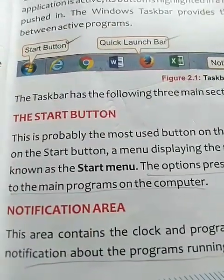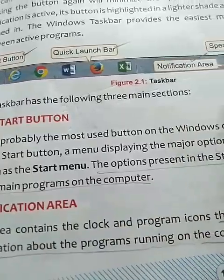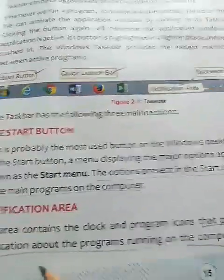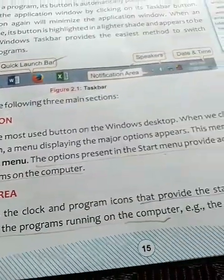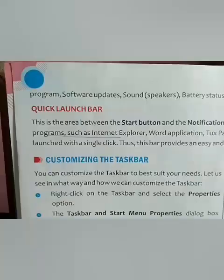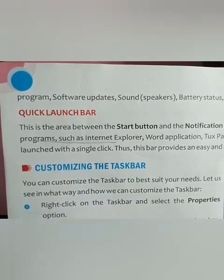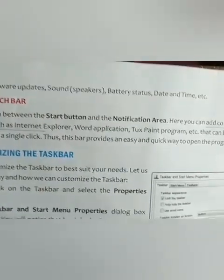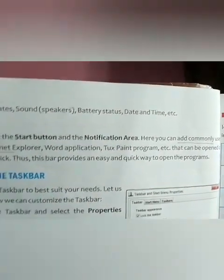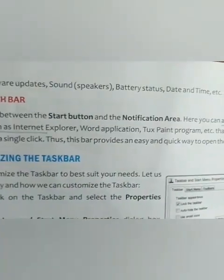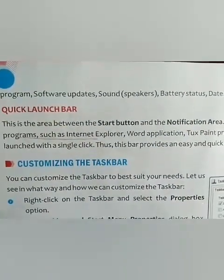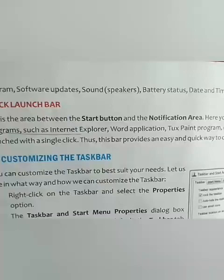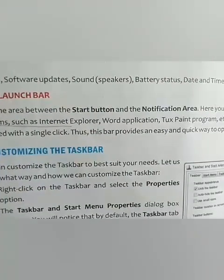The next is the notification area, which is present on the right side of the taskbar. It provides the status and notification about the programs running on the computer, for example, antivirus. The next important feature is the quick launch bar — this is the area between the start button and the notification area. The user can easily add the most commonly used applications there, such as Internet Explorer, Word application, so that they can be opened whenever needed.